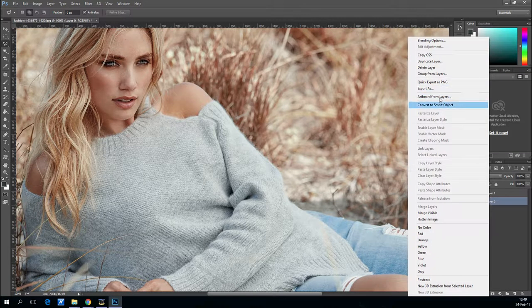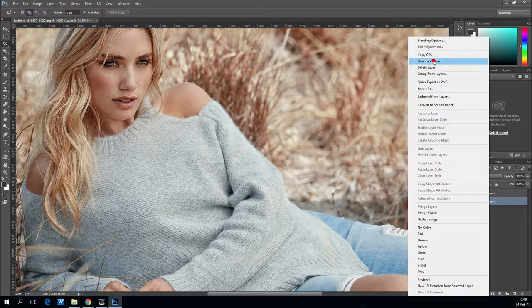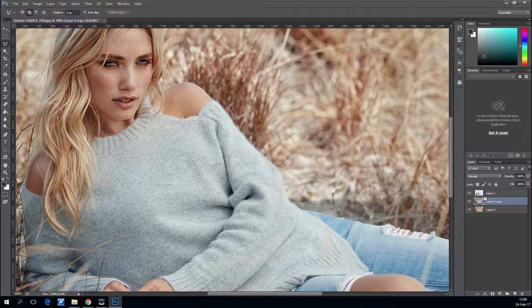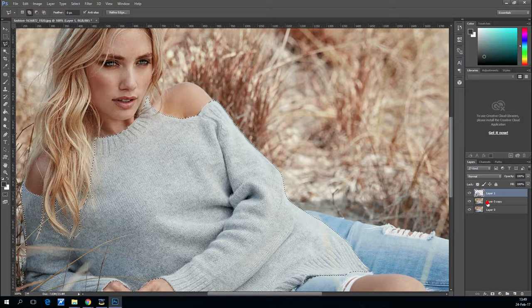With the lasso tool selected, right-click on the selection and select layer via copy.